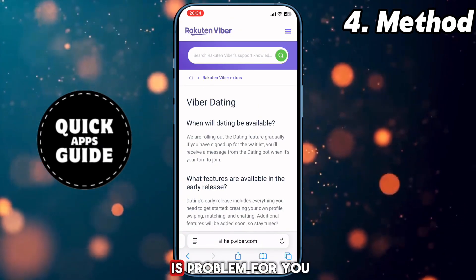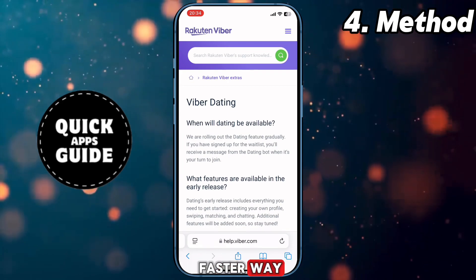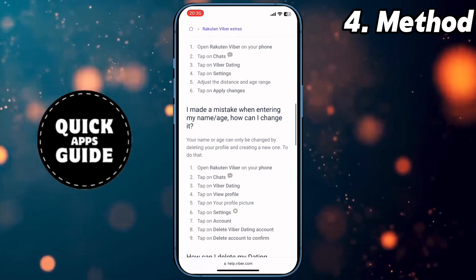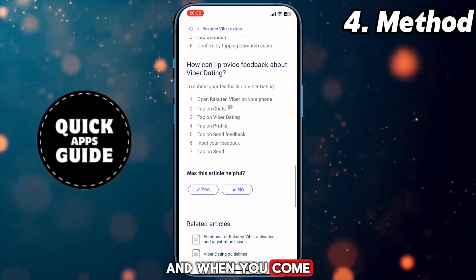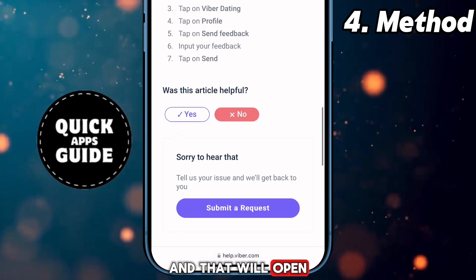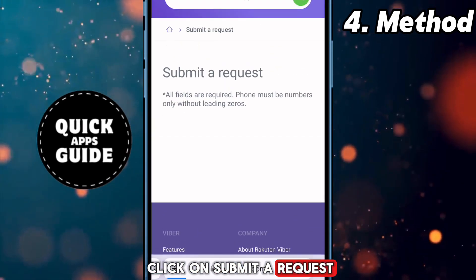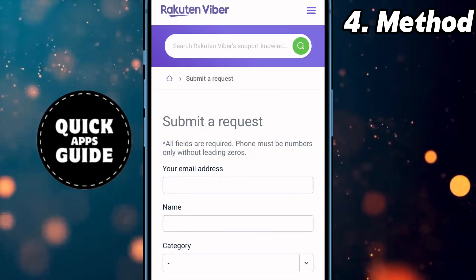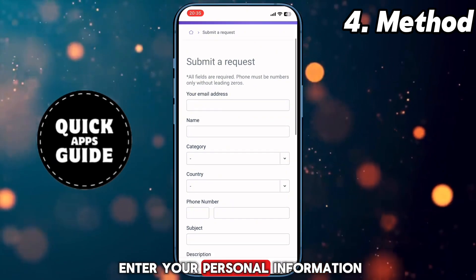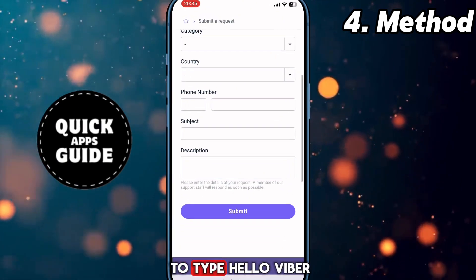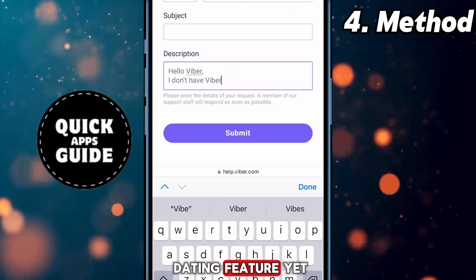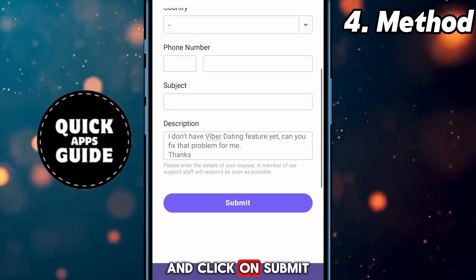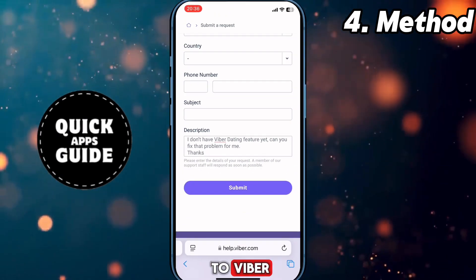Now read all of that to see what the problem is for you. But follow this faster way: scroll all the way down to the question 'Was this article helpful?' When you reach it, select No — that will open a pop-up menu where you need to click on Submit a Request. Then confirm that you are not a robot. On the fields that appear, enter your personal information, and in the last field type: 'Hello Viber, I don't have the Viber dating feature yet. Can you fix that problem for me? Thanks.' Then click Submit and wait 48 hours for Viber to add the feature for you.